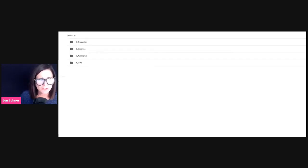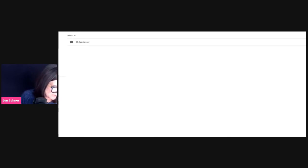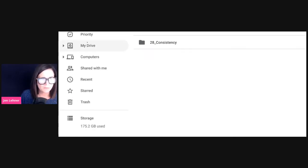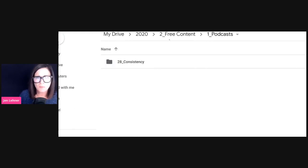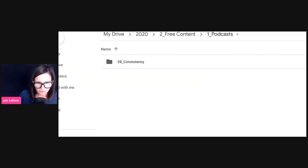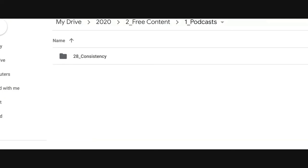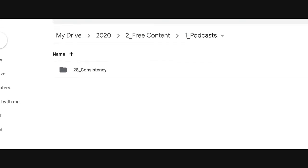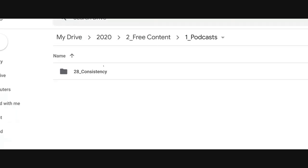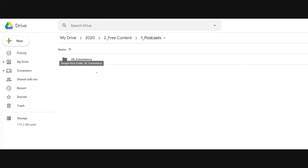Whatever your naming convention is, once you establish it, you need to stick with it and your team needs to stick with it. We're also in the process of revamping our naming convention, so I'll probably do an update of this live stream to share what all our new stuff looks like. The question was asked and I thought — why don't I just go live to answer her question and show her how we currently have our Google Drive set up.